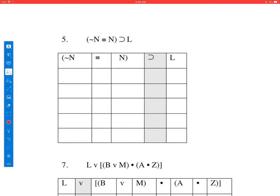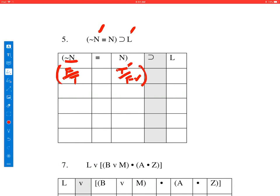You might think that this one is impossible to do, because notice that we have N and L, and both of those are unknown. But let's see if we can calculate the truth value nonetheless. First, let's put in the values. N could be true or it could be false. Notice over here we have not N — so when we assume N is true, not N would be false, and when we assume N is false, not N would be true. We need to do this biconditional calculation before we do the if-then with L.